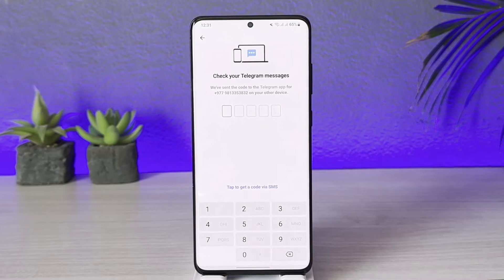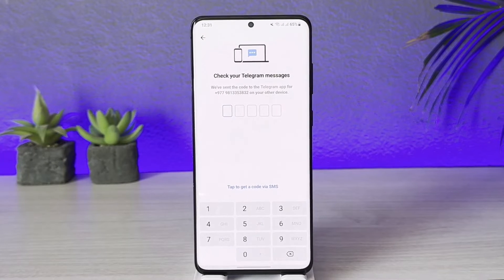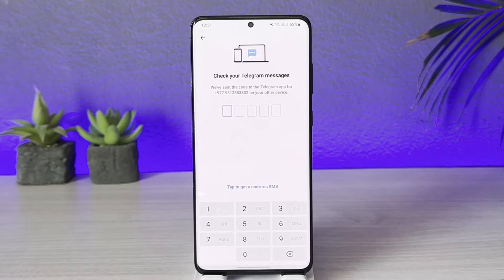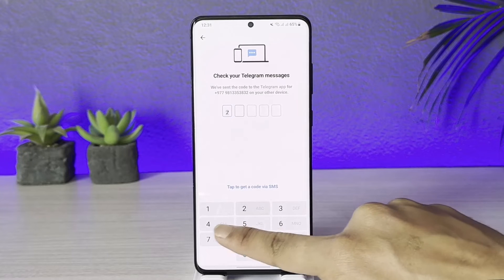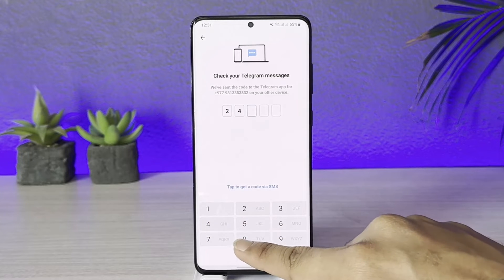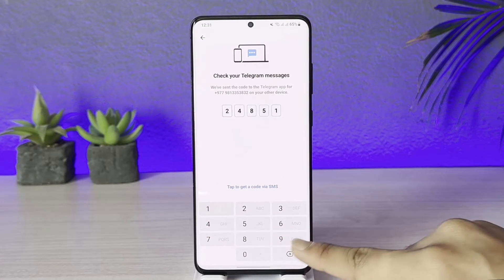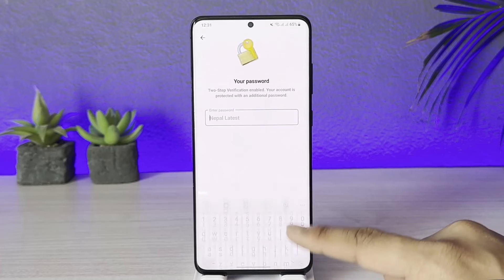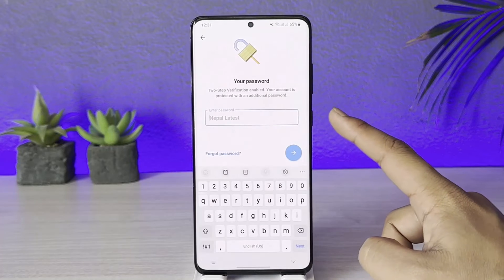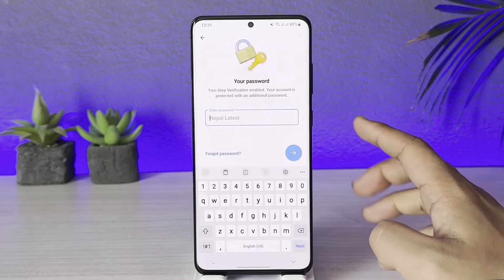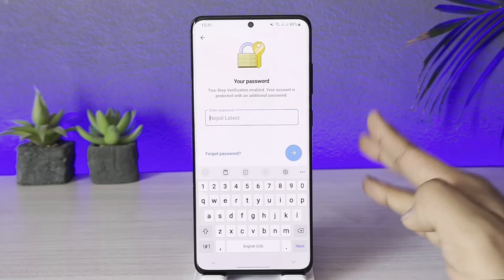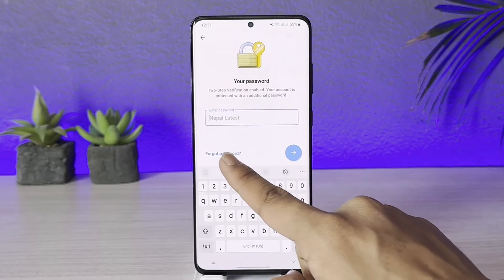In this case, you can try to go ahead and log in with a code. Once you log in with the code, it will ask you to enter your password. Only if you don't remember your password will the next steps apply.